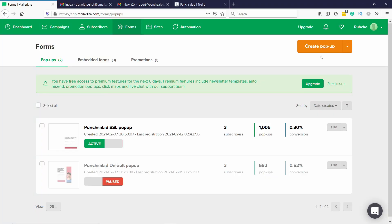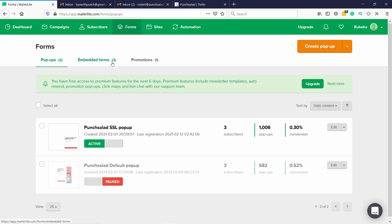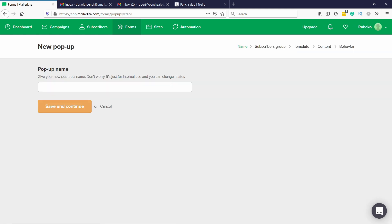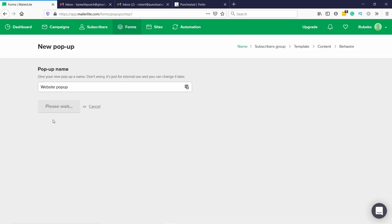First of all, MailerLite is super easy to use — the dashboard is super clean and intuitive and you won't get lost at any point.